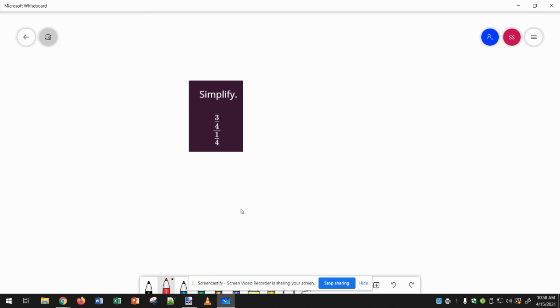For this problem, we just need to first rewrite the division as multiplication, and then we flip the fraction that's on the bottom around. Now we can either just multiply straight across or cross-cancel.